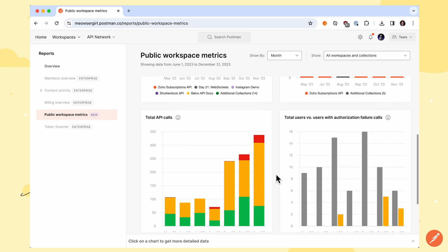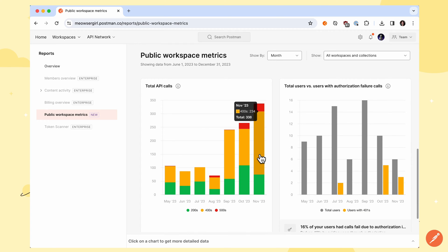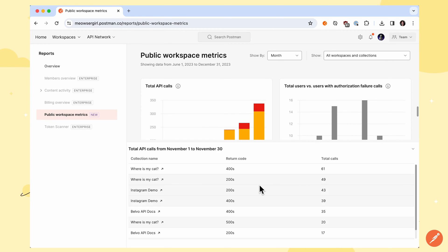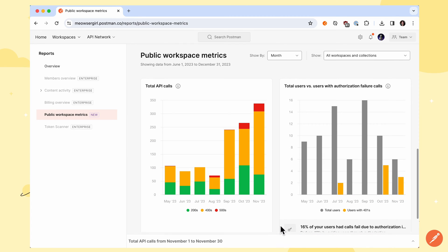See how many API calls have been made broken down by response status code so you can identify areas that might need more effective documentation or areas where users struggle with authorization.